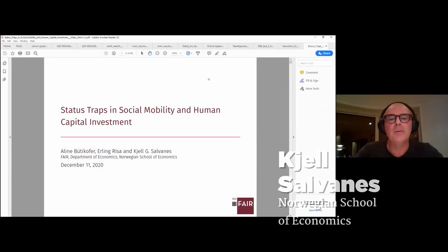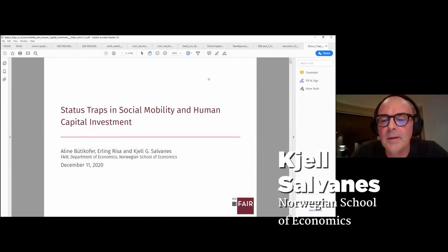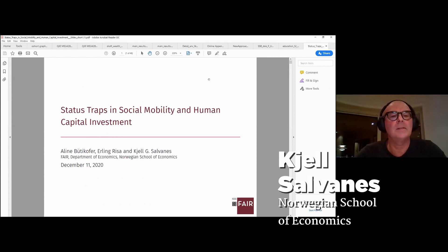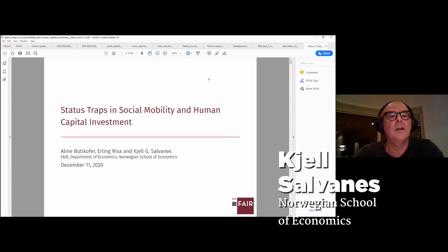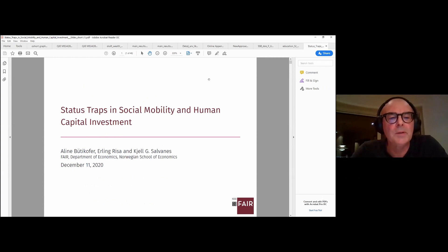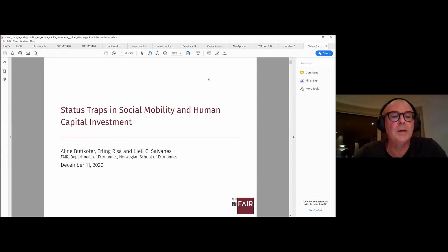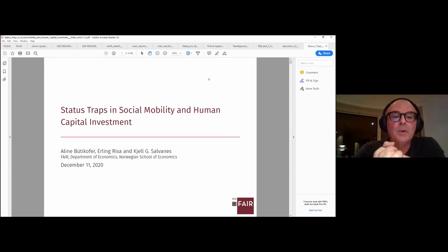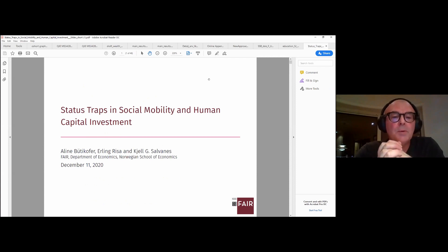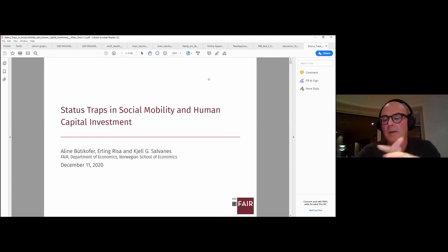The title of the paper is 'Status Traps in Social Mobility and Human Capital Investment.' This is a paper together with my colleague Elin Butikofer and a PhD student Erling Risa at the Norwegian School of Economics.